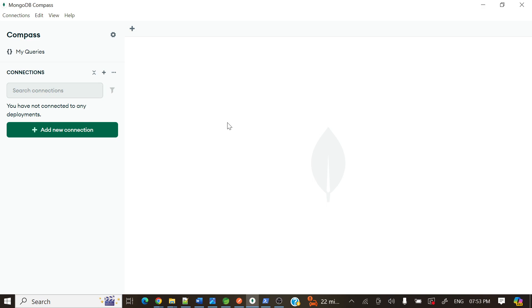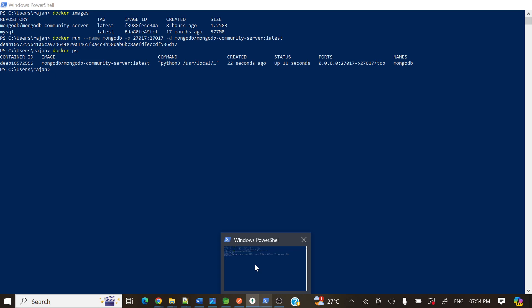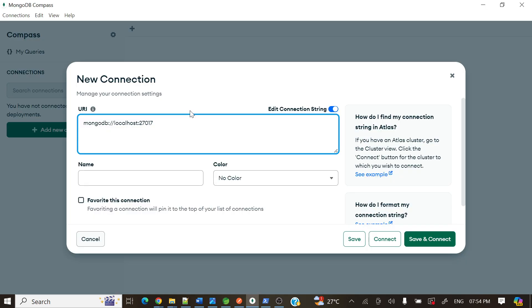And this is MongoDB URL and localhost 27017. This is the port. Already we have given, sorry my bad, my recording screen opened. So the port mapping we have done, right? So here 27017, that is done.